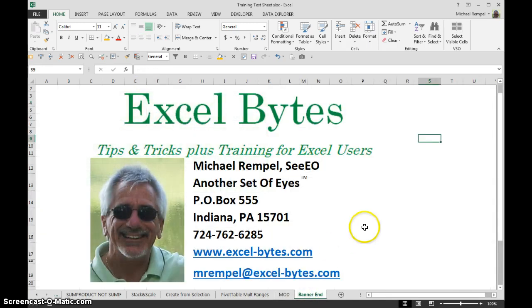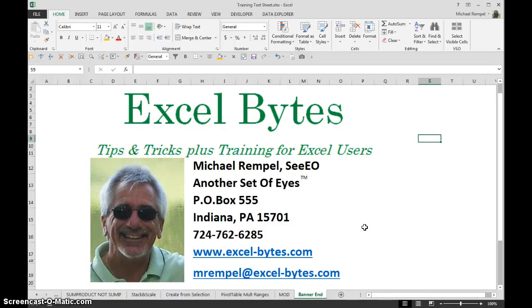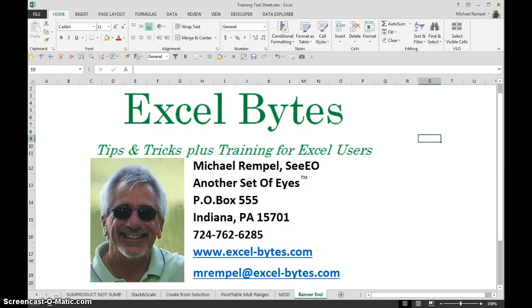And there you go. Ceiling and Floor and how they are similar to the mod function. Hope that's useful to you in your business or in your life. And if you'd like to see more, please go to my blog excel-bytes.com and feel free to subscribe. Happy excelling.